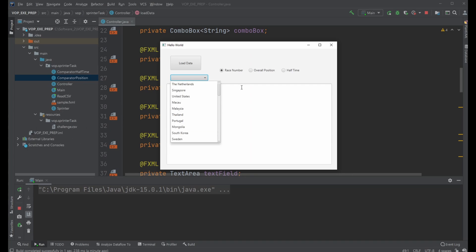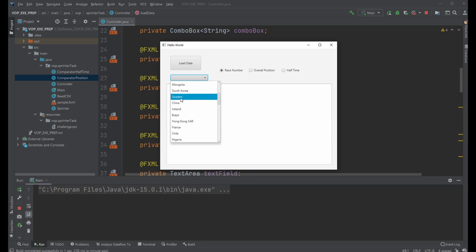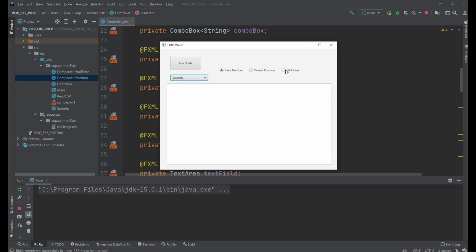We're then able to choose between quite a few different countries. For example let's pick China or Sweden. I can then load data and choose if I want to sort by race number, overall position or half time.